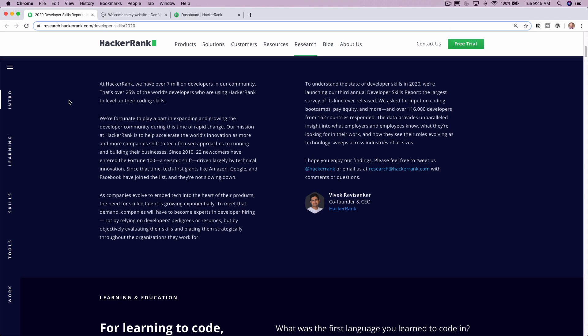So with any of these reports, I like to caveat this with, this is a report from HackerRank and the developers that they have. So it's not a general report. This isn't the full landscape of what every developer out there is doing or thinking, but it's a pretty good indication.